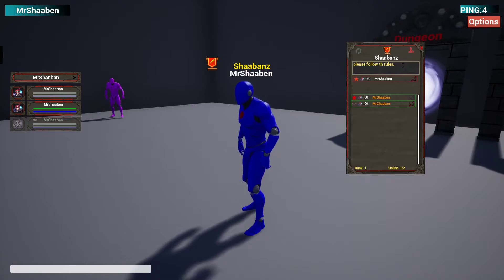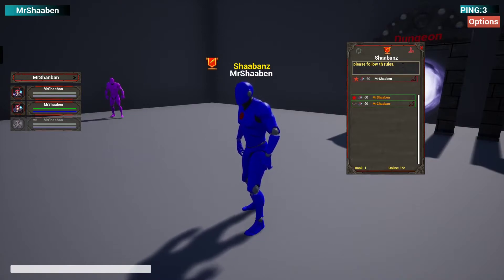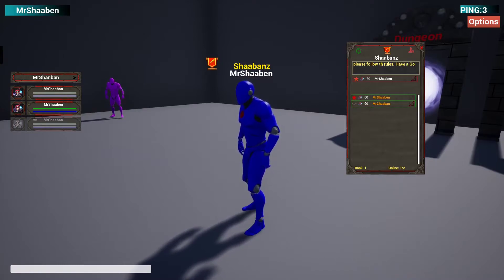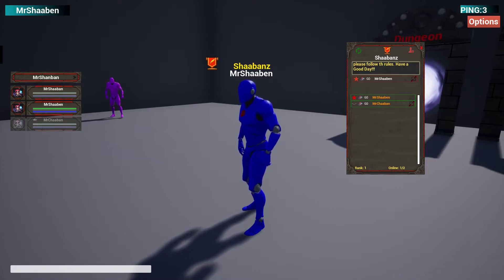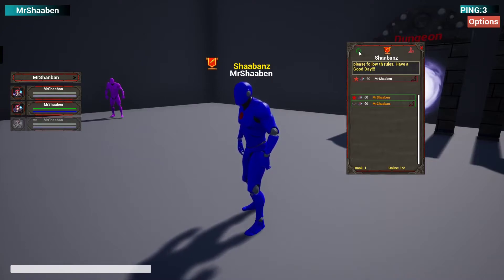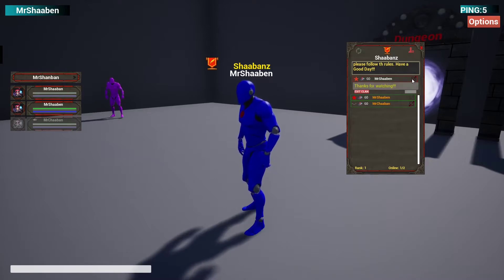Here we have the public guild note. For example, let's try to change it — I'll add 'have a good day'. Using this button you will be able to update it.